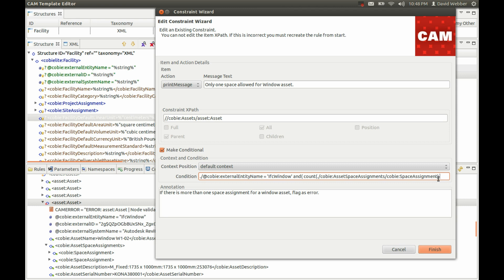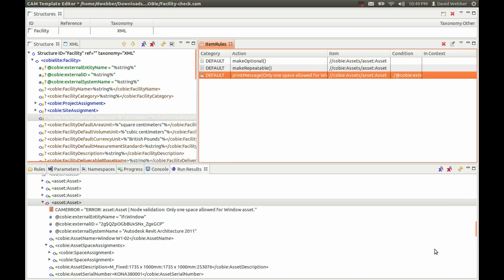We want to make sure that the count of those is greater than one, and then we need the closing parentheses to match the opening parentheses, otherwise we're going to see an error. That's basically how you can construct error messages and validation checks using the XPath wizard and rule wizard that we have built in.